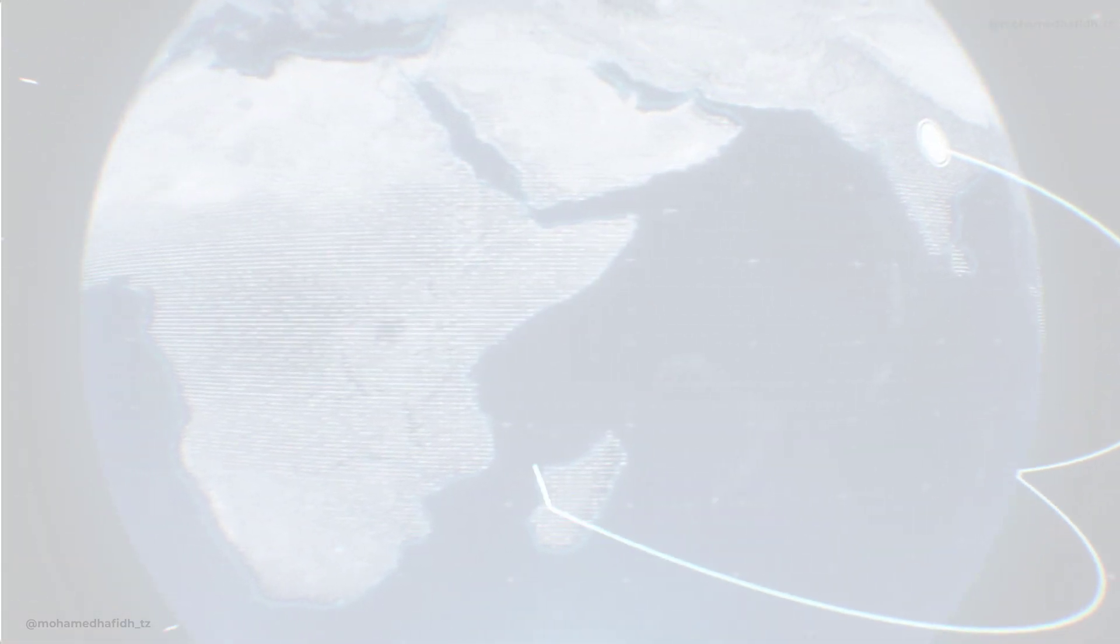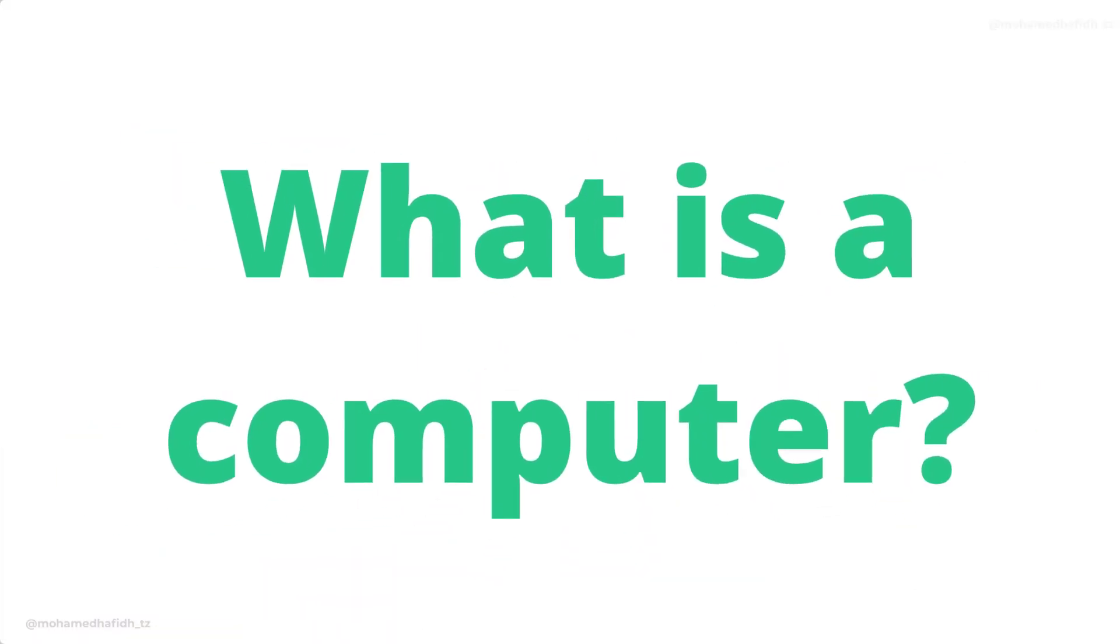Computers are everywhere in our lives, but most people don't really understand how they work. So, I'm going to break it down for you in a simple and easy to understand way. What is a computer?